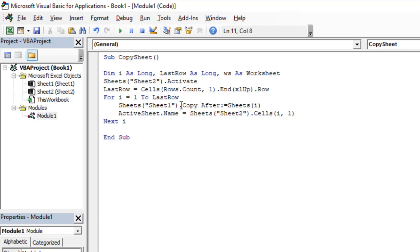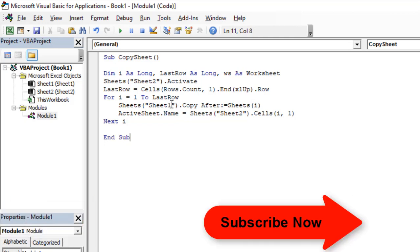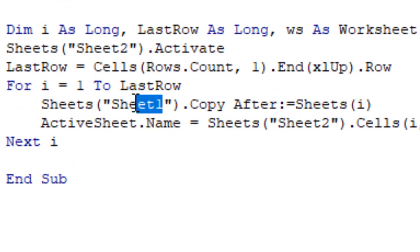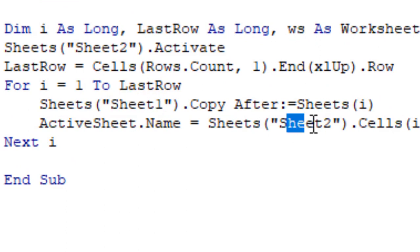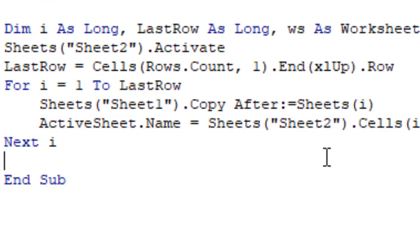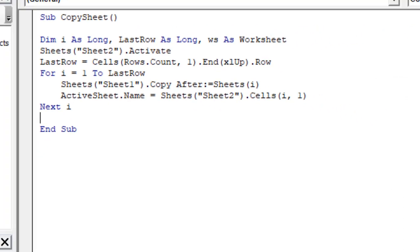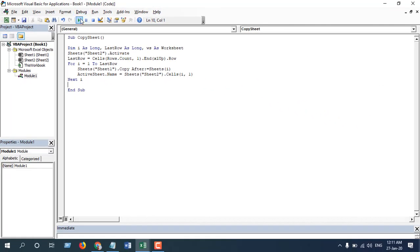So this is our code and you can see Sheet 1, this is our template sheet, and you can see in Sheet 2, this is the list from where we are going to rename our new worksheets. Now if I click on this Run button and close it.